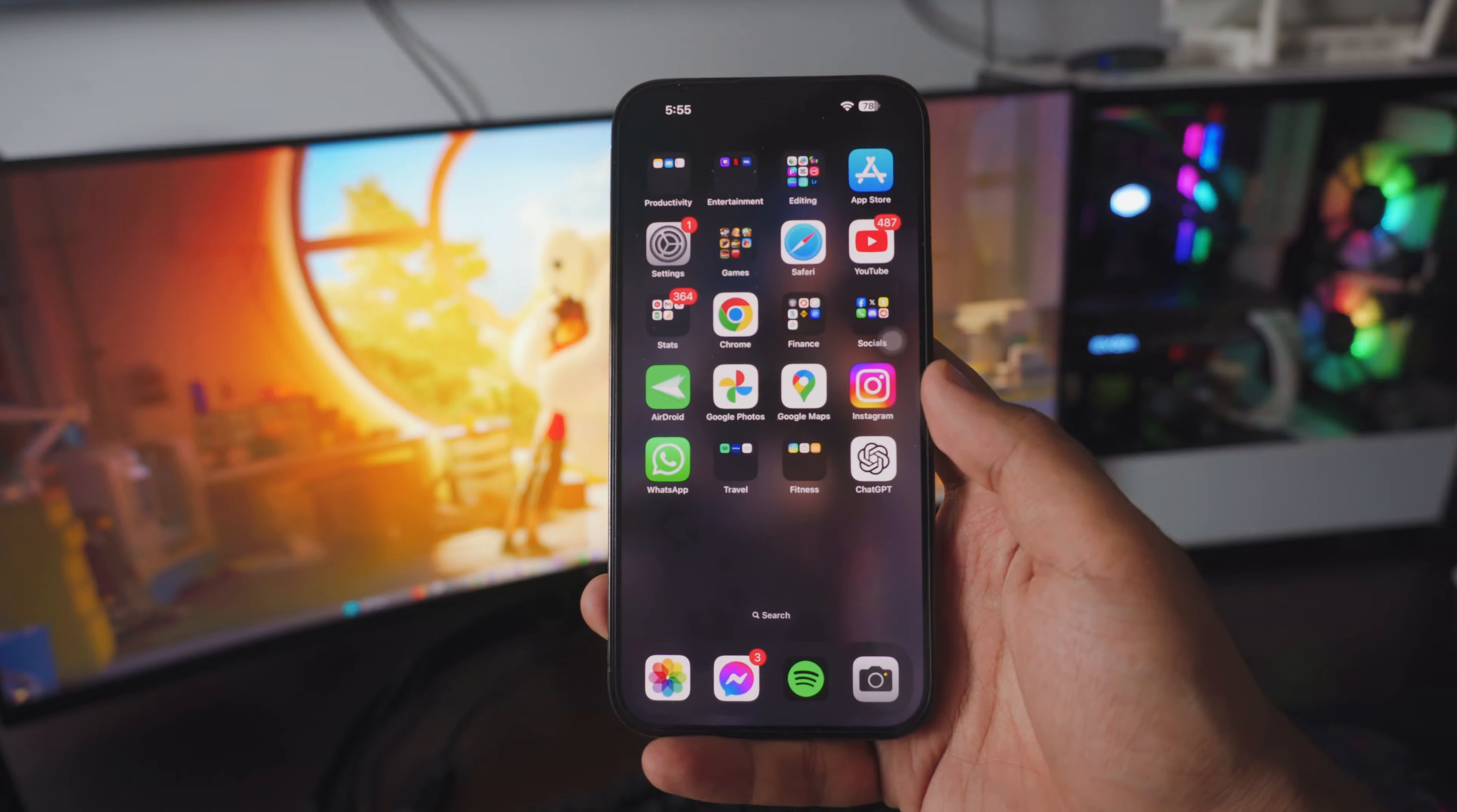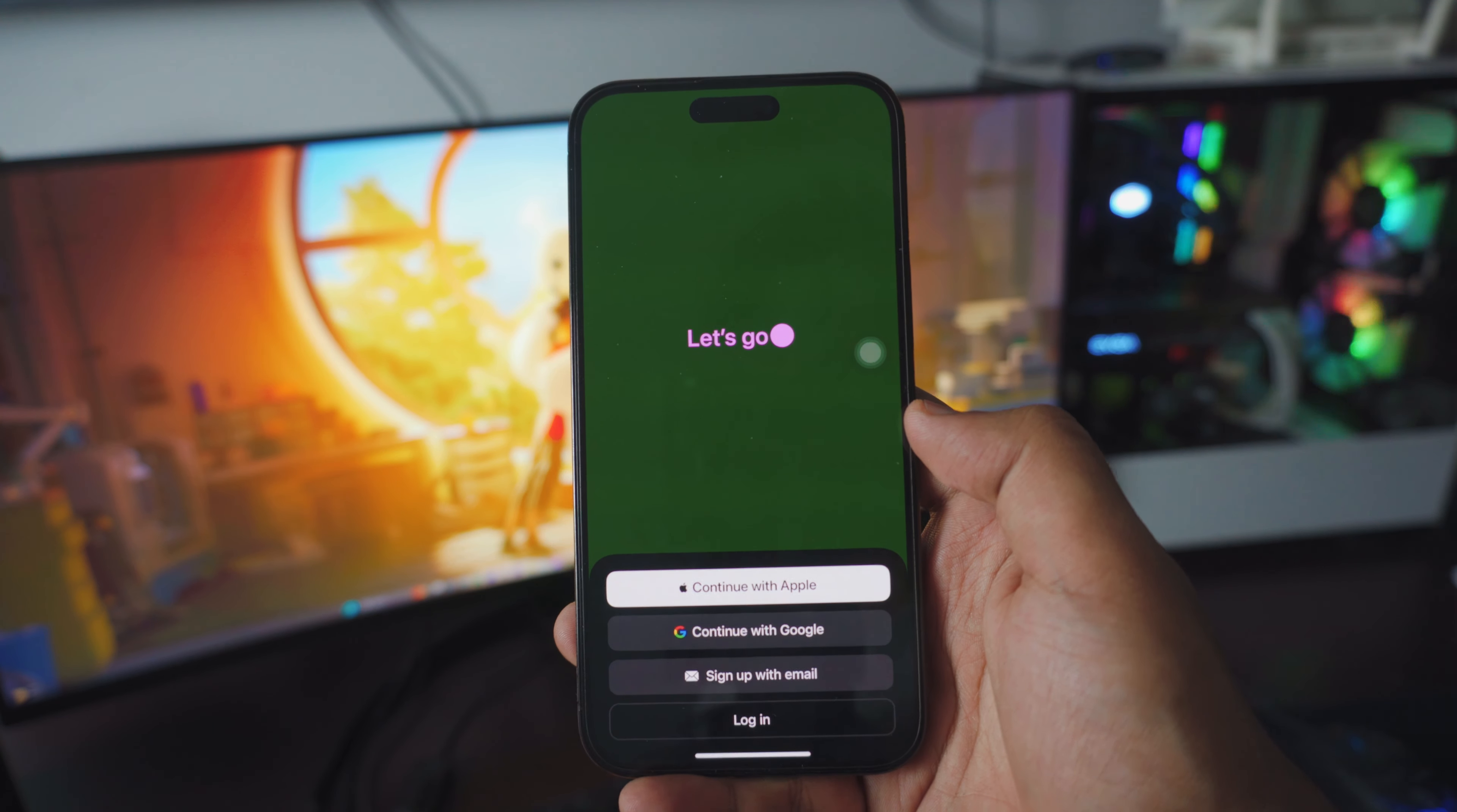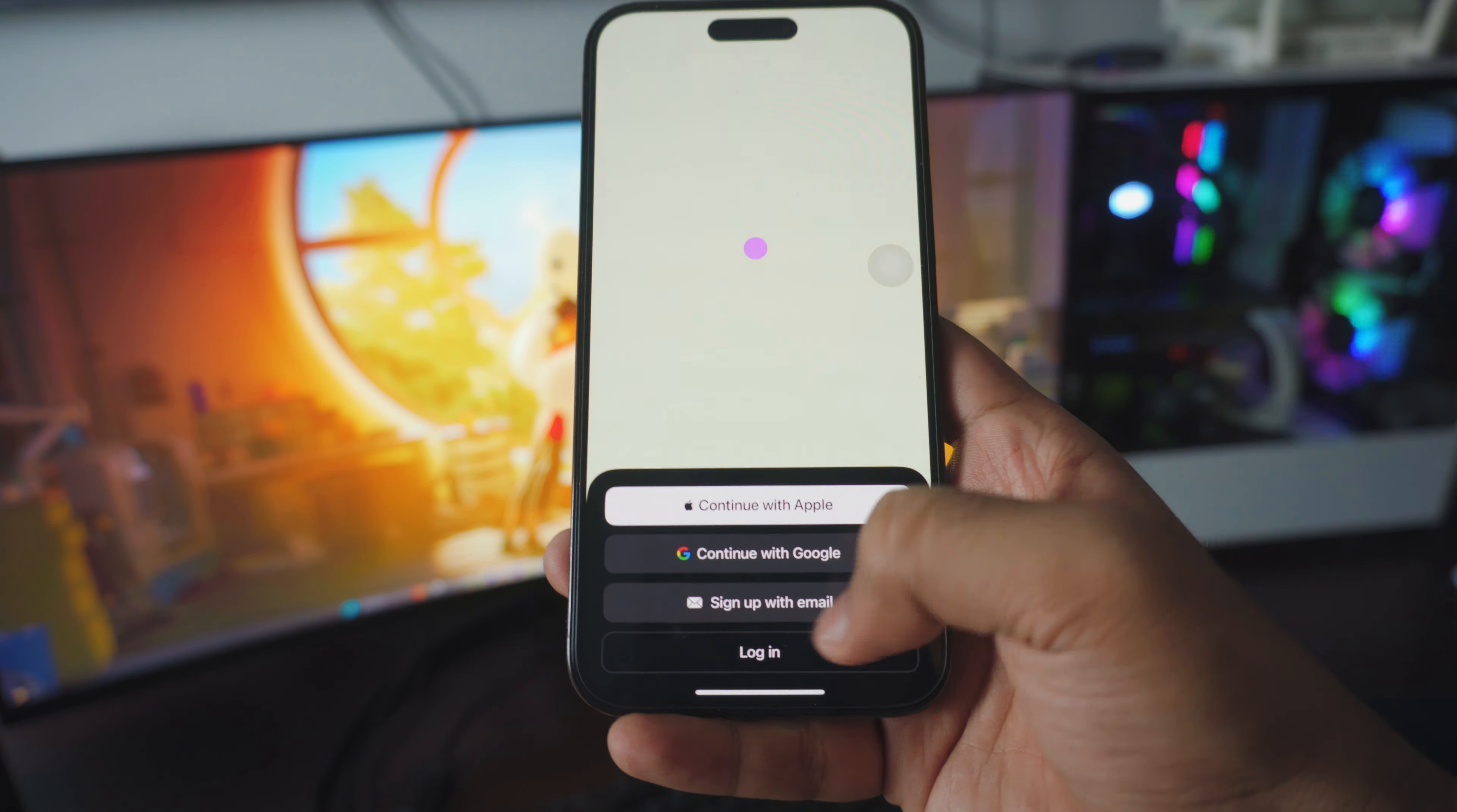Okay so once the ChatGPT is downloaded on your iPhone, open the ChatGPT and it might ask you for the login. Keep in mind that you have to save the account because it will save your history, it will save your chat and whatever you have. So in this case I'll just log in with my email.